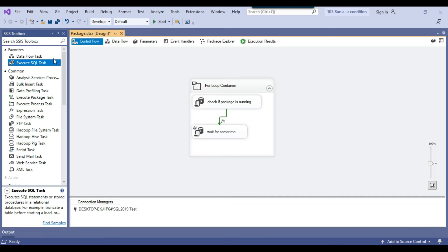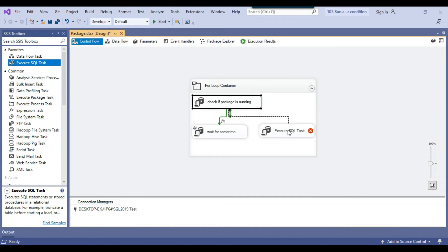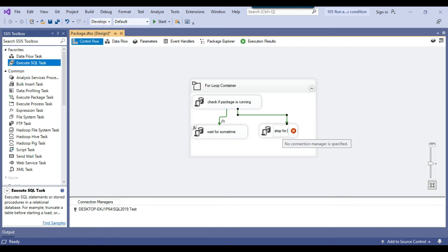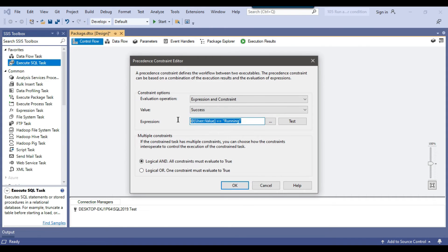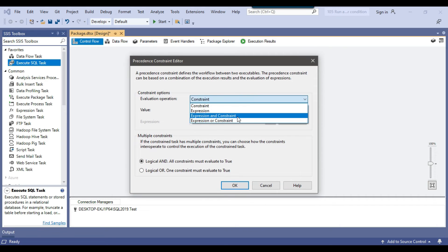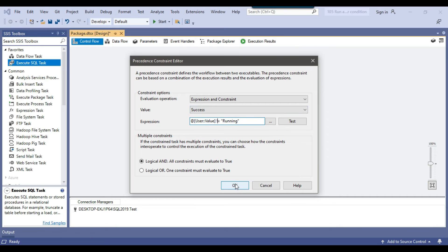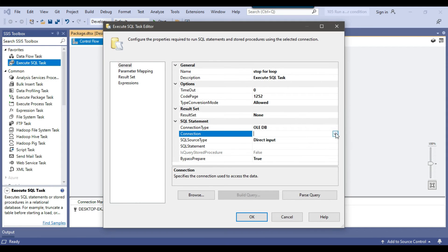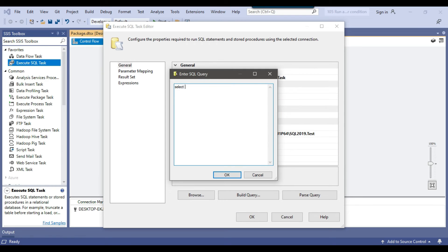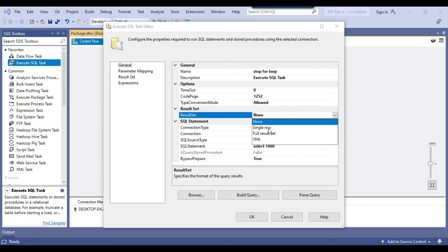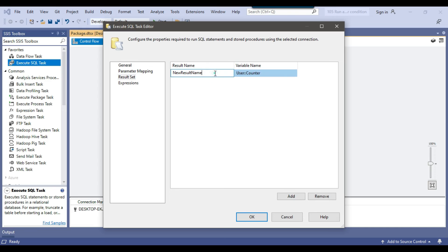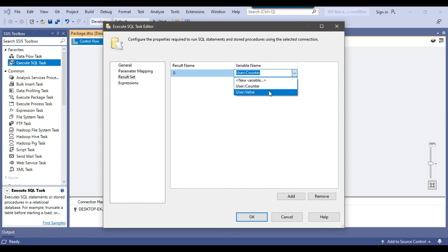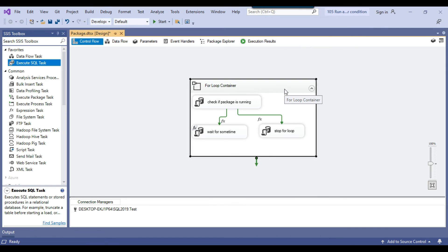I drag and drop a third Execute SQL task inside the for loop, call it 'Stop for loop', and connect the first task to it. I set its precedence constraint expression to: value != 'running', meaning a date was returned. This task selects the value 1000 and assigns it to the counter variable via result set name 0. So when the package is done, the counter becomes 1000, causing the for loop evaluation (counter < 1001) to still pass once but terminate the loop on the next check.